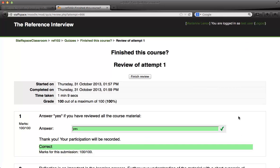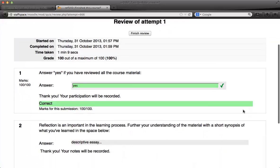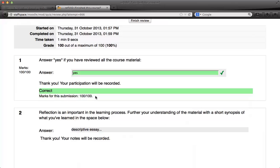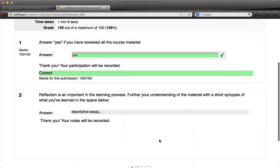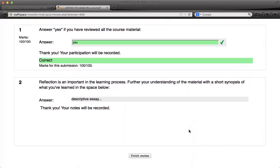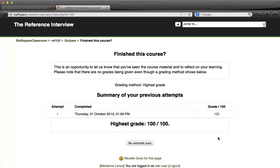Now there is a review of my first attempt. You can see I have answered the question correctly, and it did give me marks for this submission. That's the only way I can tell when someone has participated in the courseware using this method. I'll go ahead and finish the review. And of course I can re-attempt it if I need to.